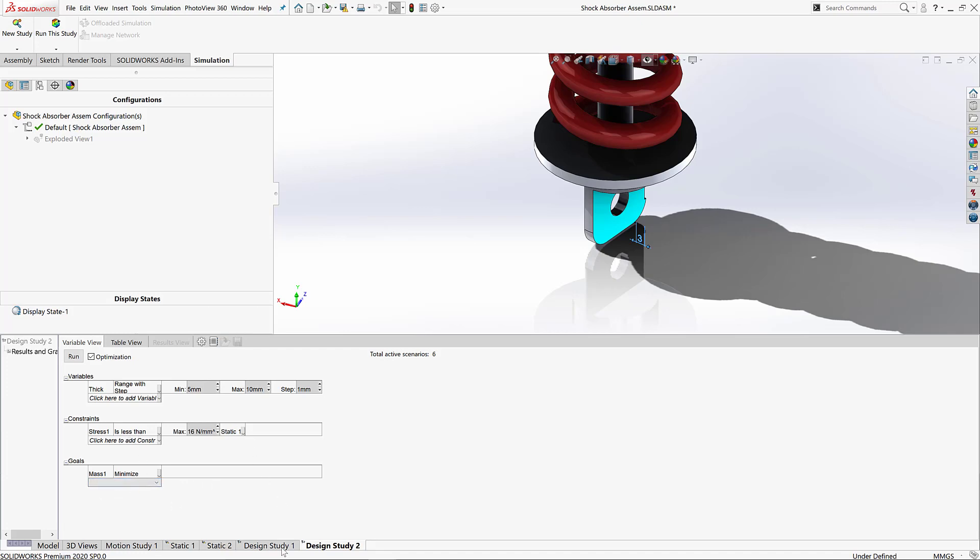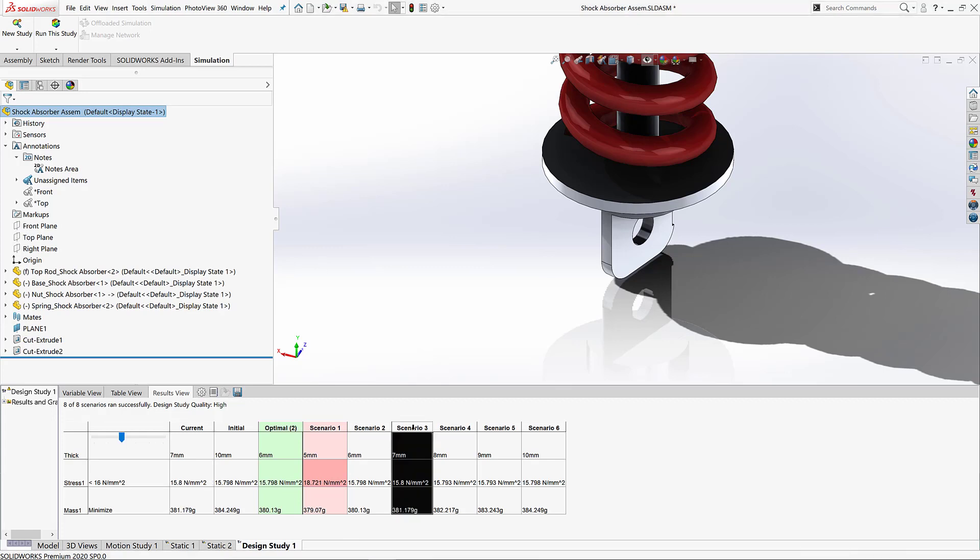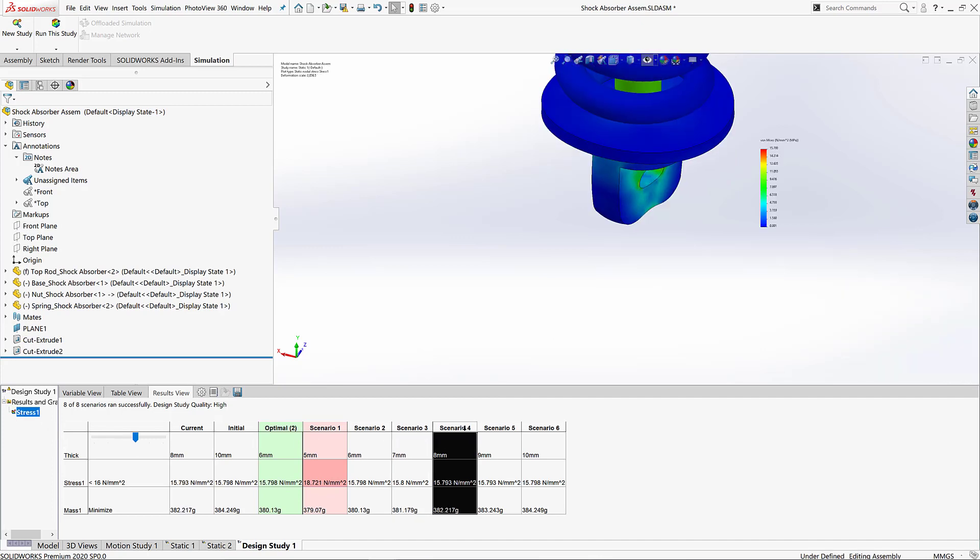Once we've run that design study, we get a variety of different sizes, each classed as a separate scenario. Now the beauty of these is we can go ahead and choose each separate scenario and review that same stress result independently as the size changes. Now what you'll also notice is it's automatically plucked out the optimal size for us.